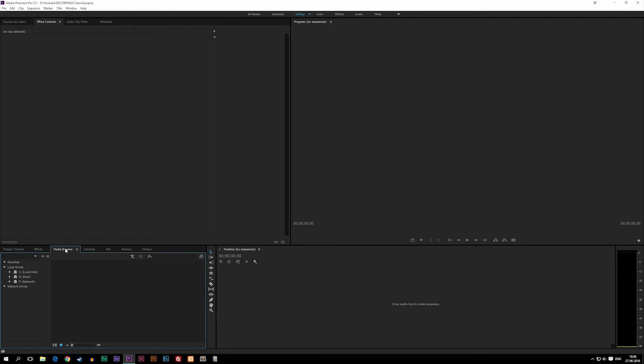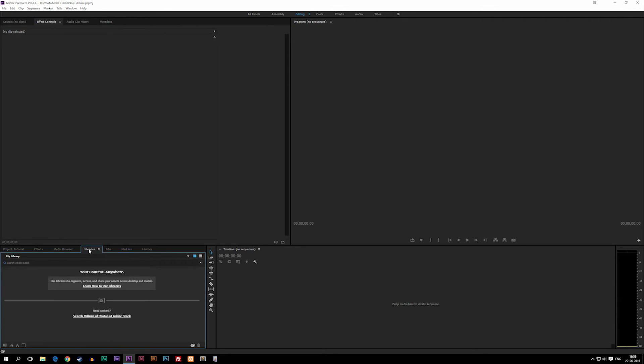We also have a Media Browser down here, which is basically a place where you can go and look for your footage and import it into your project. We also have Libraries if you created a library for the footage you want to use, and we've got some other things down here that we don't really need to talk about yet.